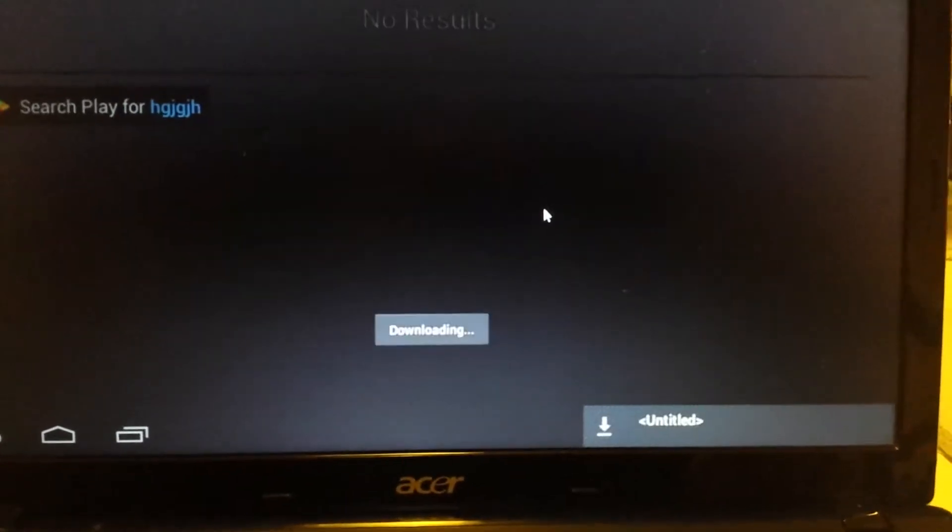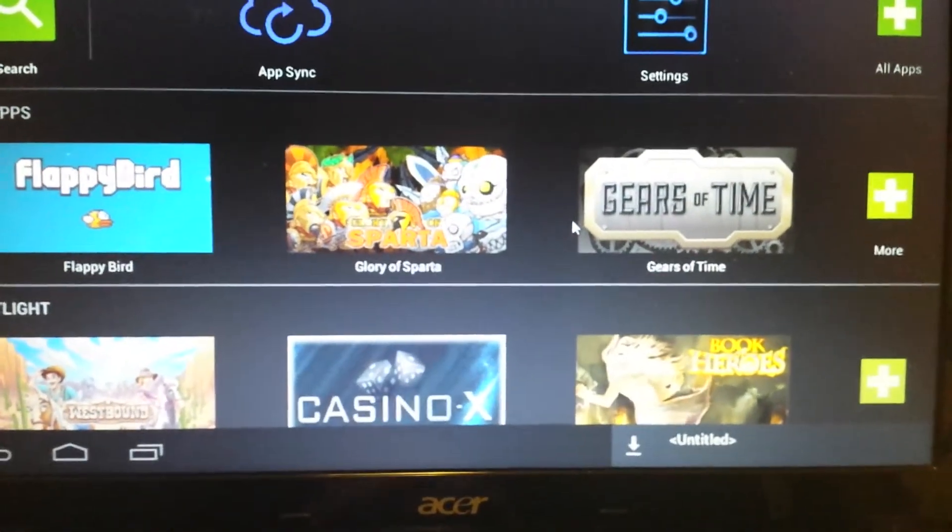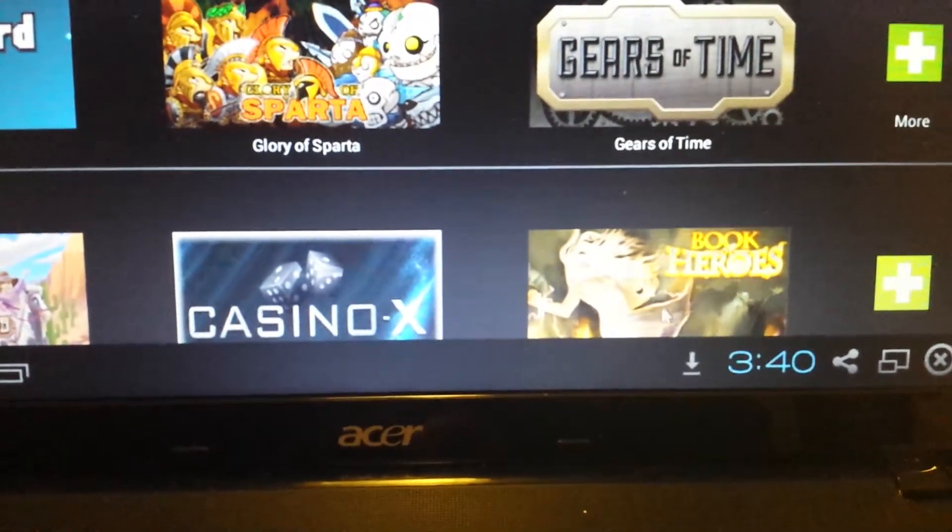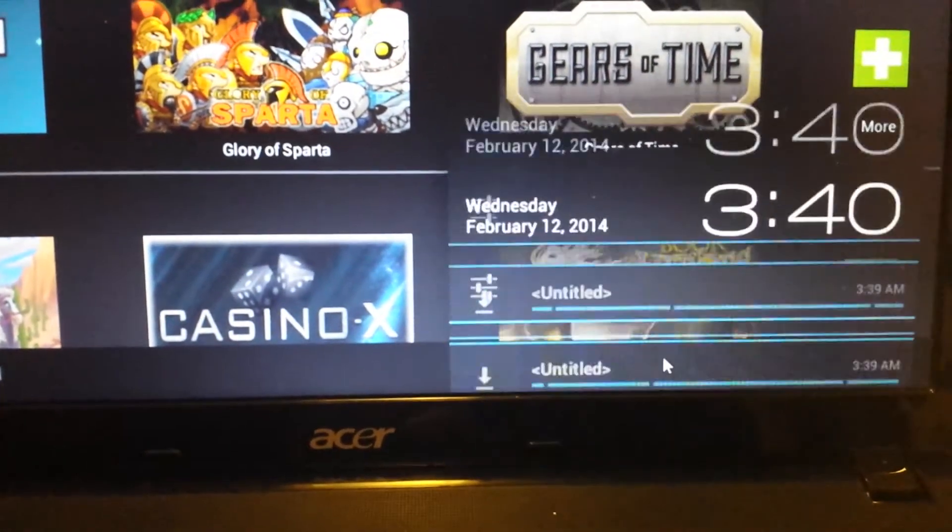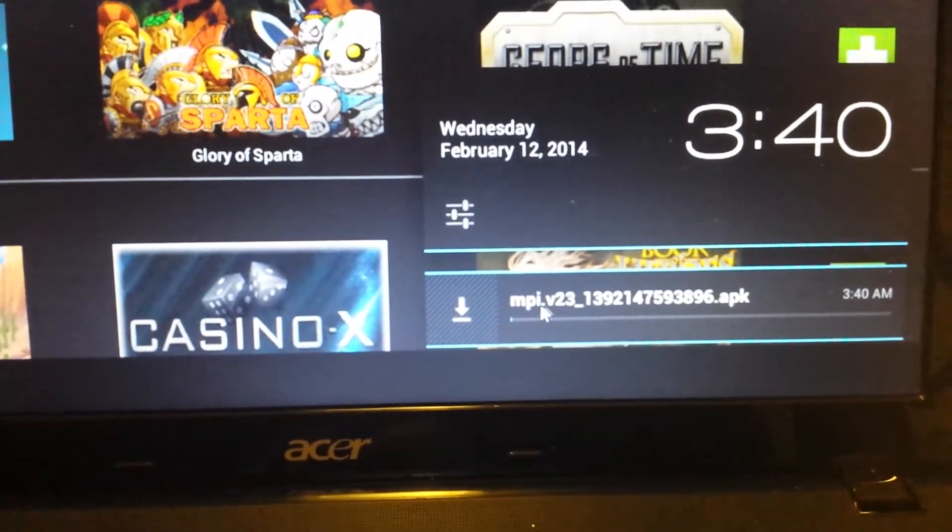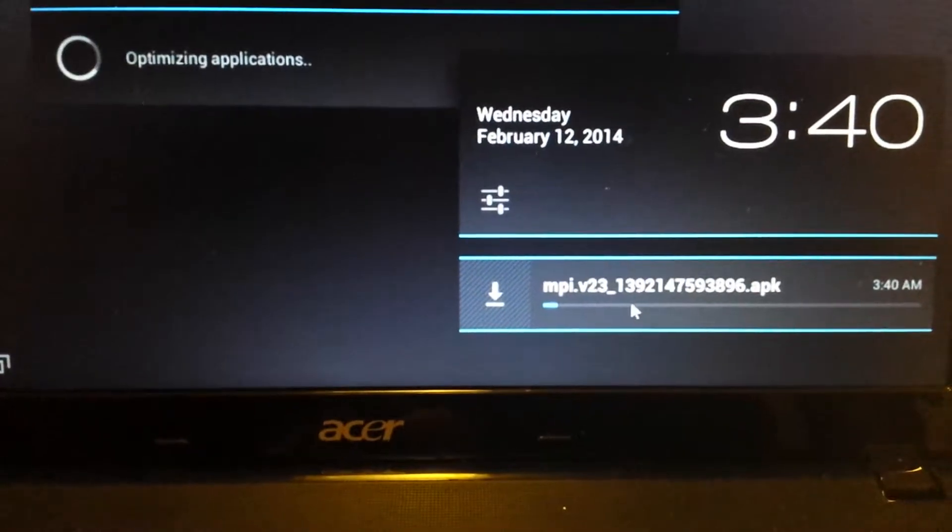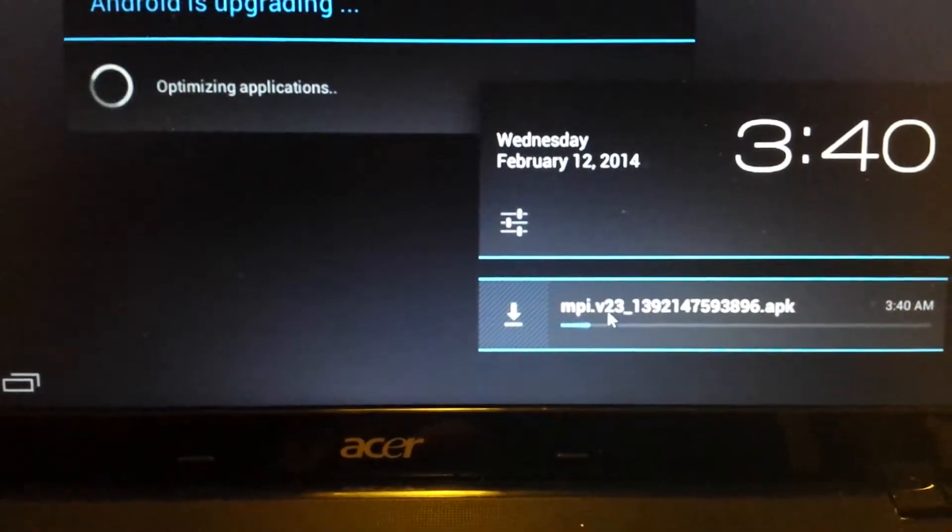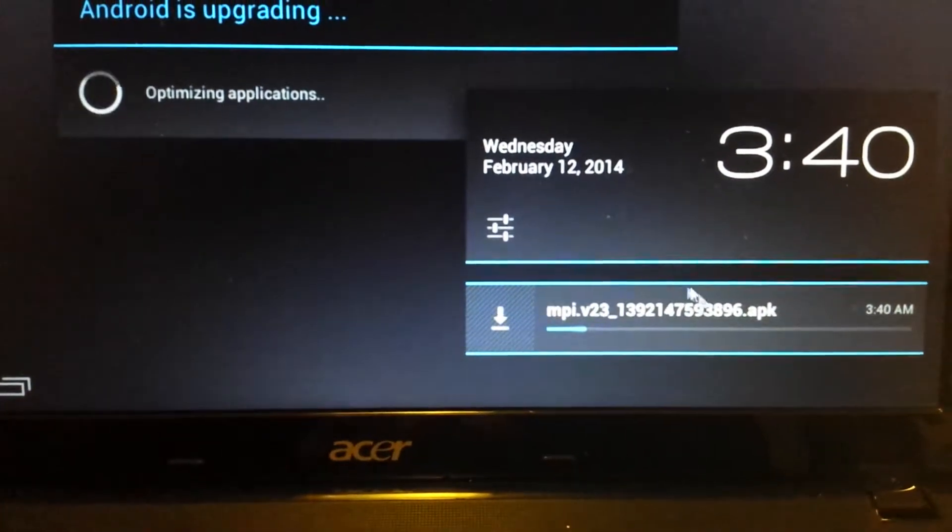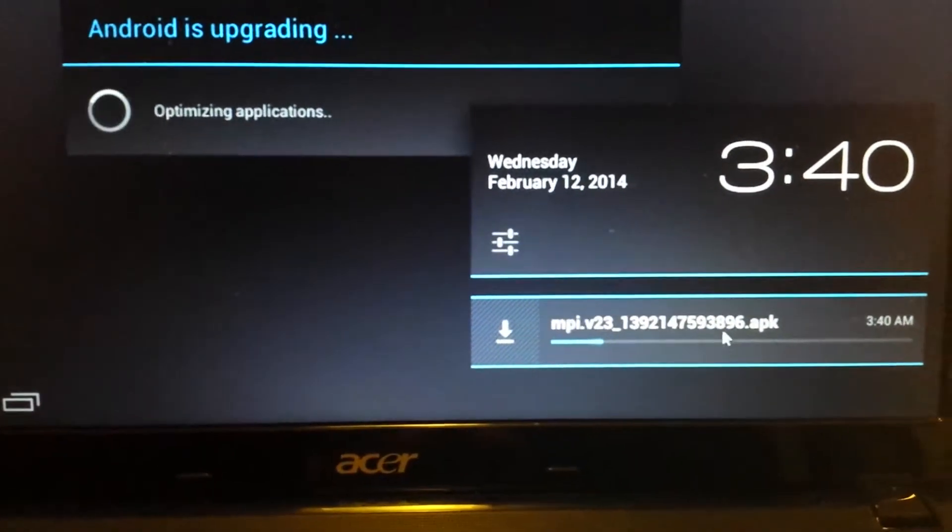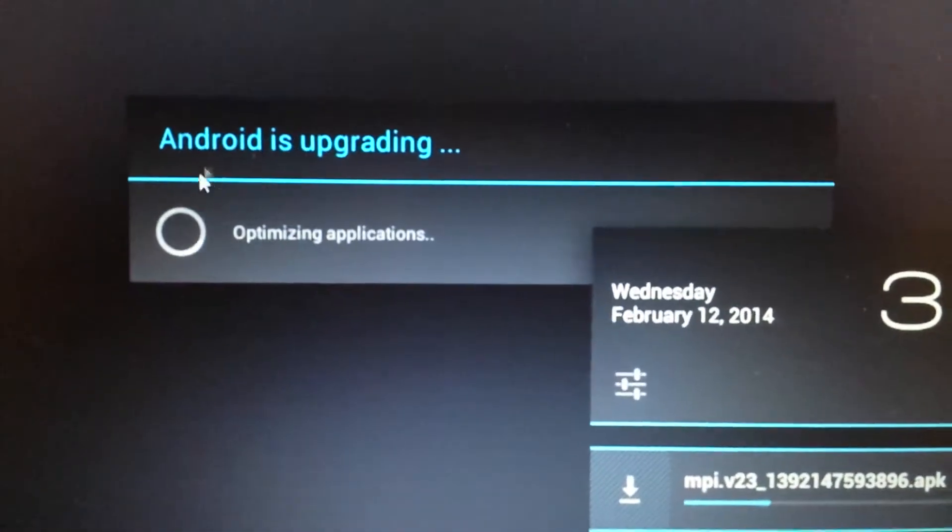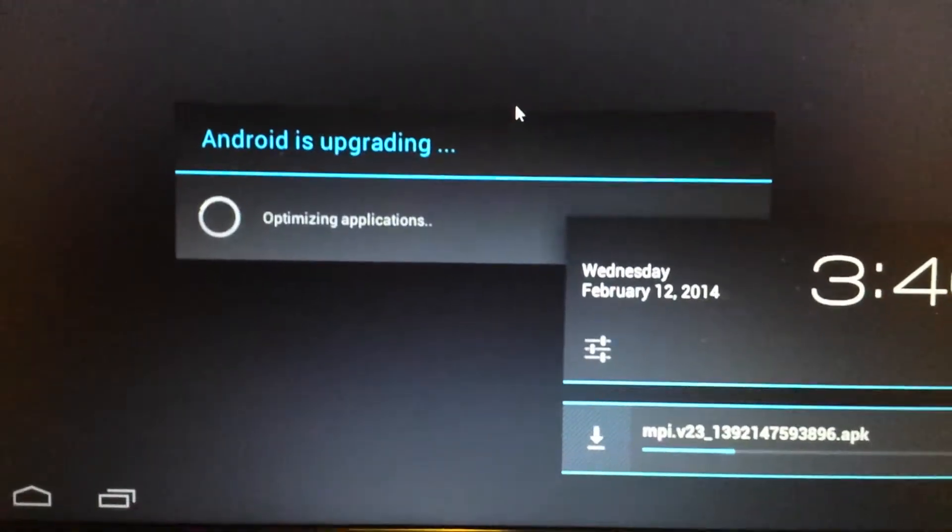And now what we're doing now is we're downloading an APK file. And if you look down here in the bottom right hand side, you'll have this little down arrow. Click on that. Click on that and you can see that this is an APK file and it's an MPI.v23. And I think this will probably take about maybe three minutes or so. And you can see now Android is upgrading. Give this about three minutes.